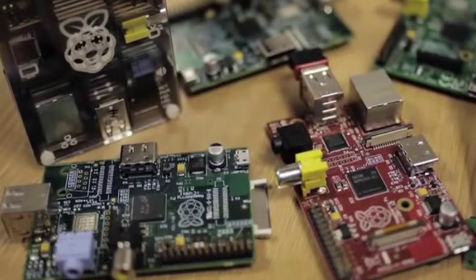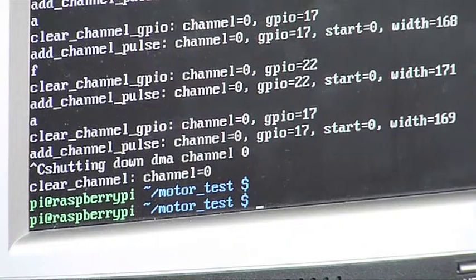If you study on the course, what we'll be looking at is two main areas. The first is to turn the Raspberry Pi from being a bare board and a blank SD card into a working, fully functioning Raspberry Pi system. That's the first part of the course.